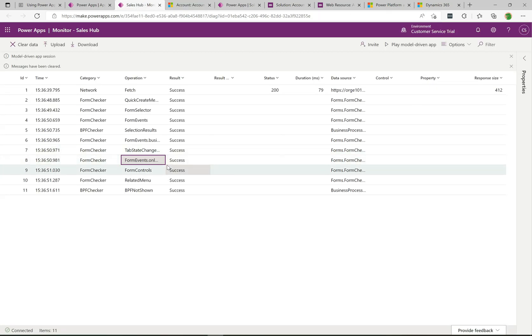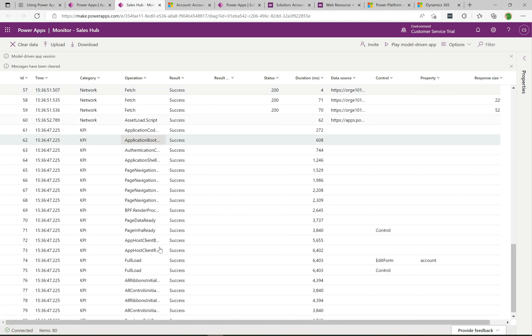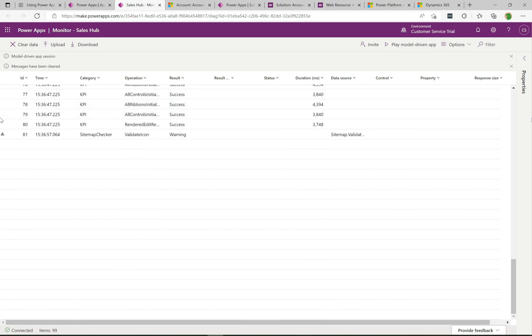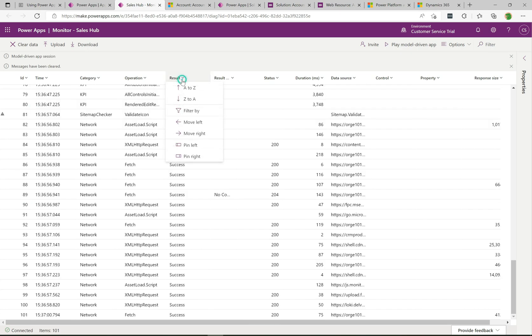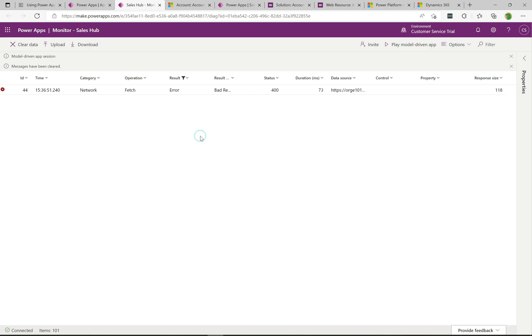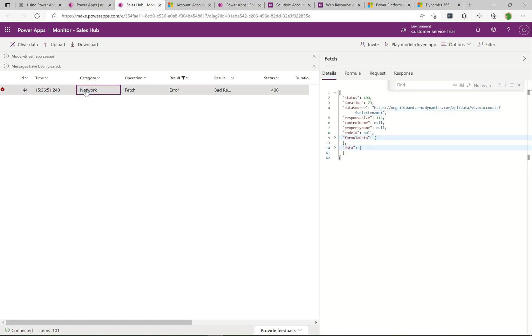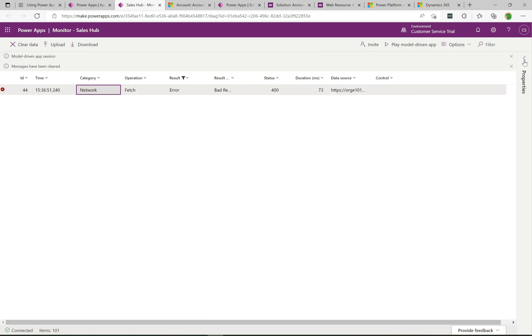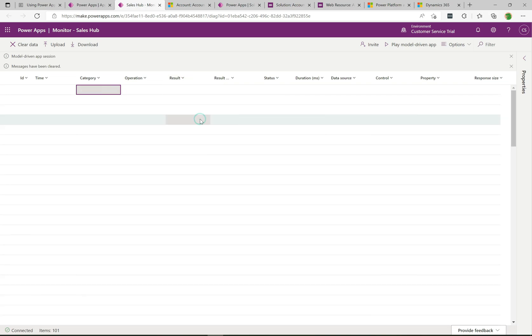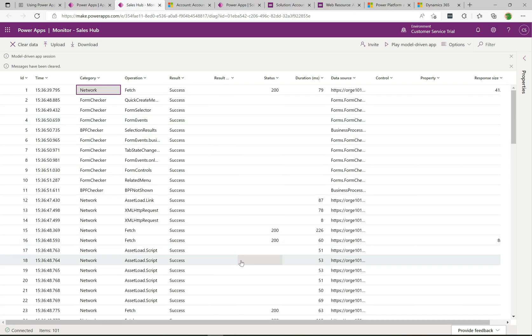Let's just do another refresh and some events are coming through now. What I can do is just filter the result here. I'm going to filter by error, click apply, and we can see here we have a bad request that's showing. If I click on this it actually shows the data source and it's the select name equals one. So we're getting a bad request 400 error coming back, a very useful way of seeing errors that are occurring.